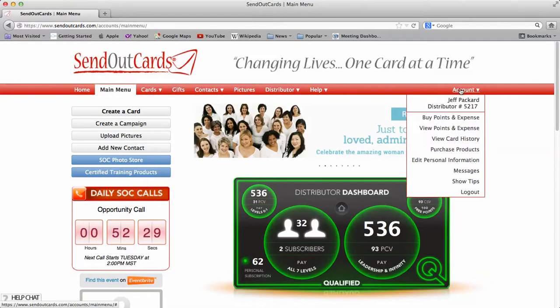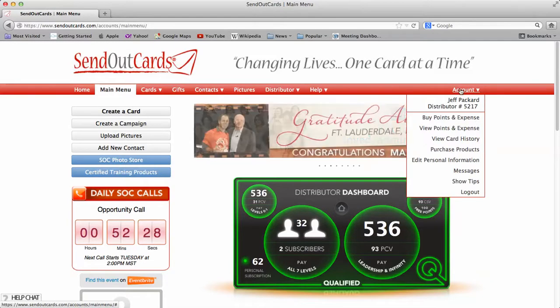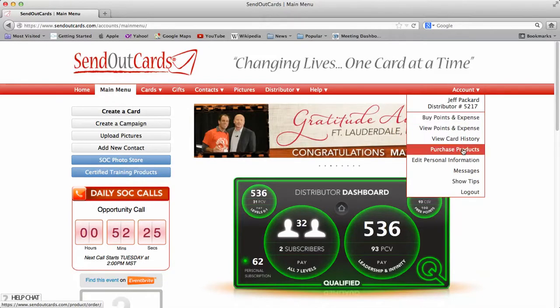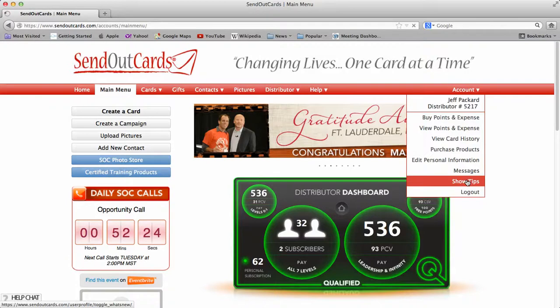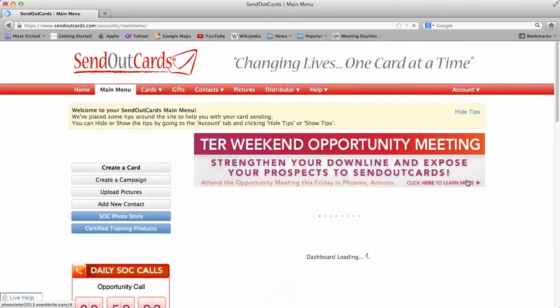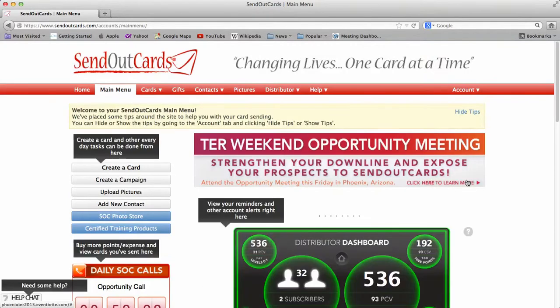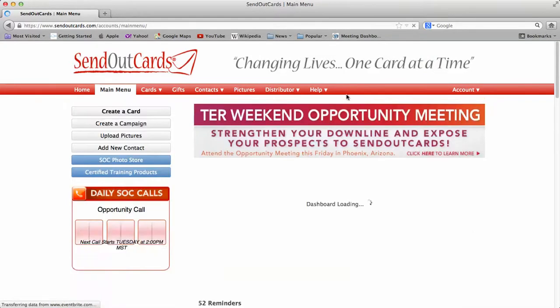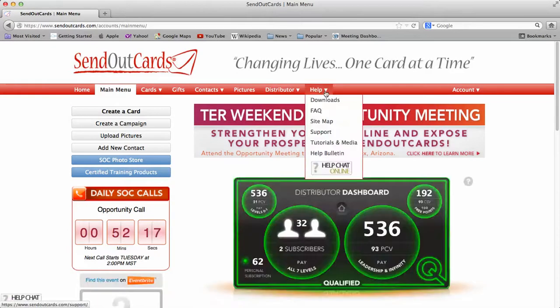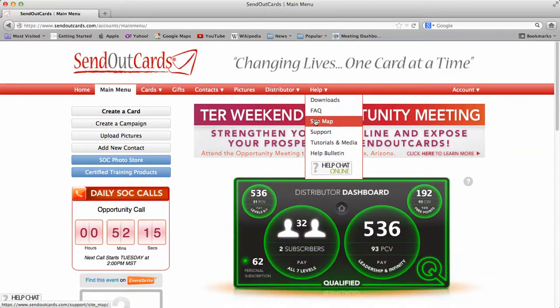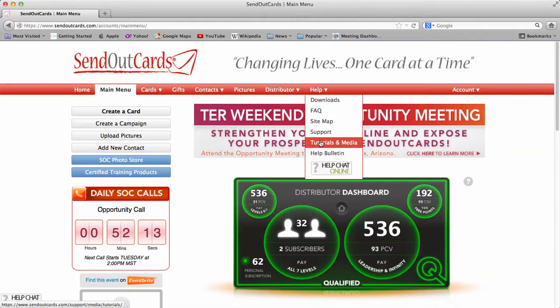Over here on the right-hand side is your account tab, so it will tell you what account you're in. You can also click show tips. You can actually see the tips that hover over everything. On the help button there you can click on Downloads, FAQs, Site Index, Tutorials and Media.